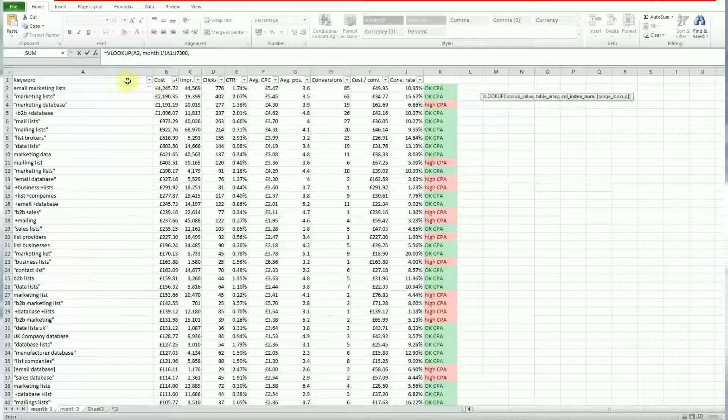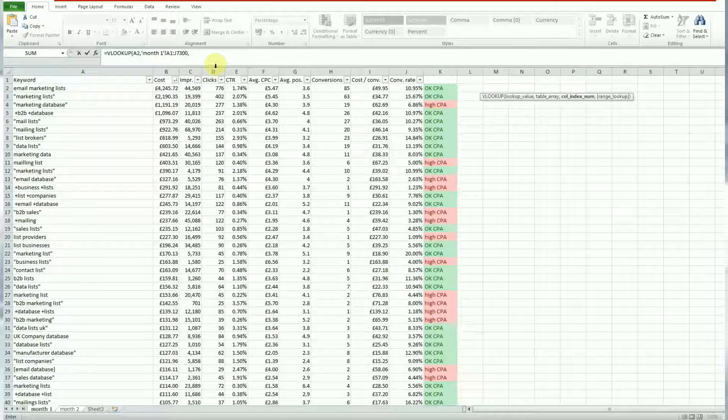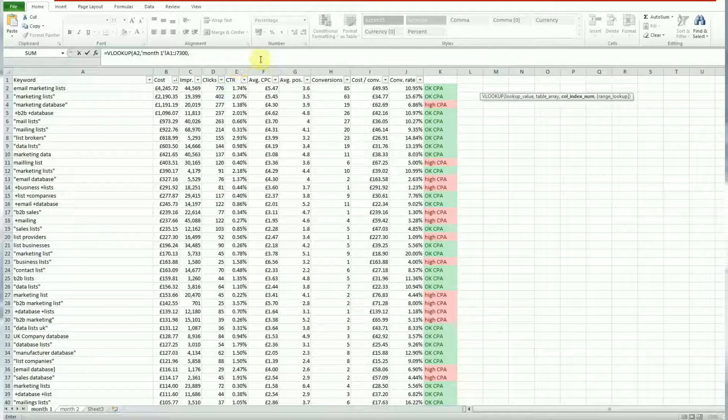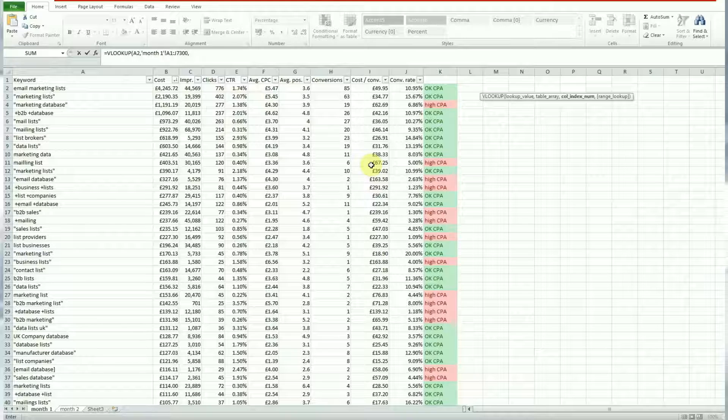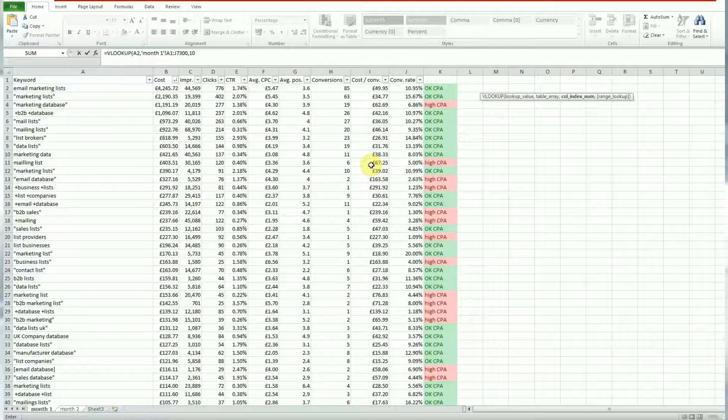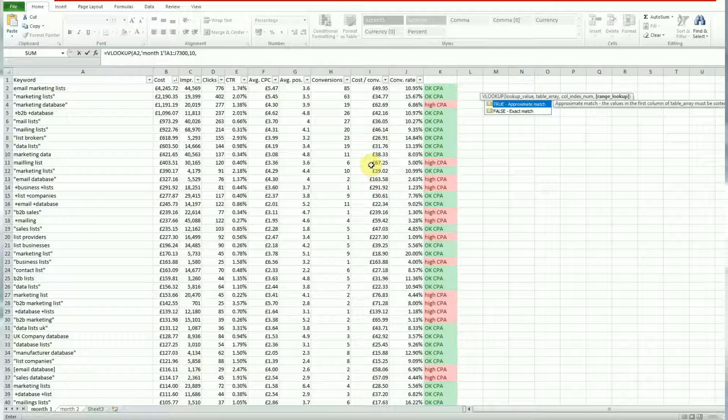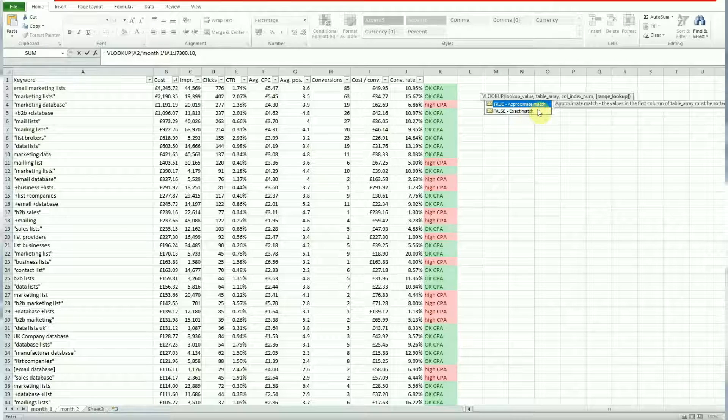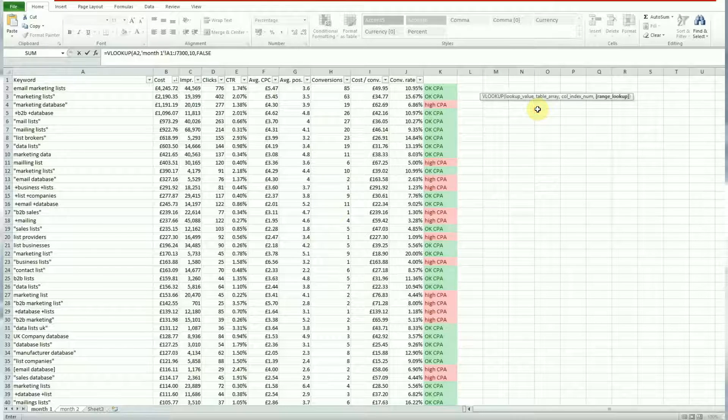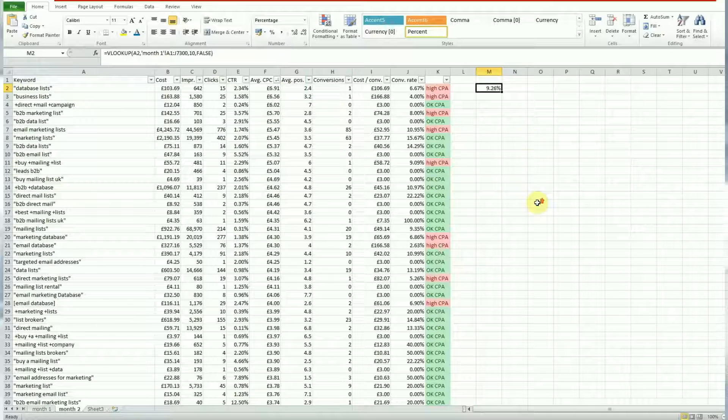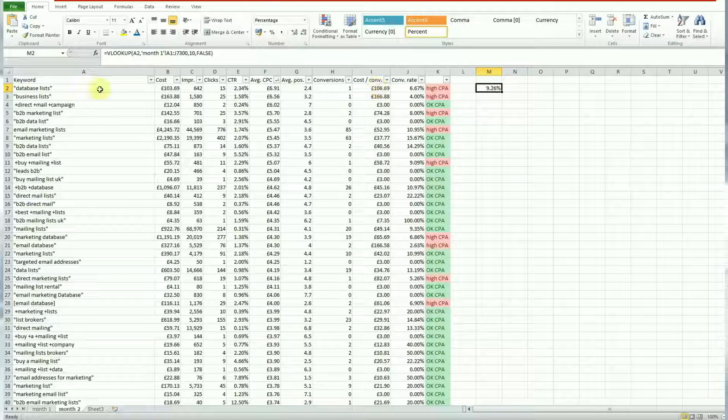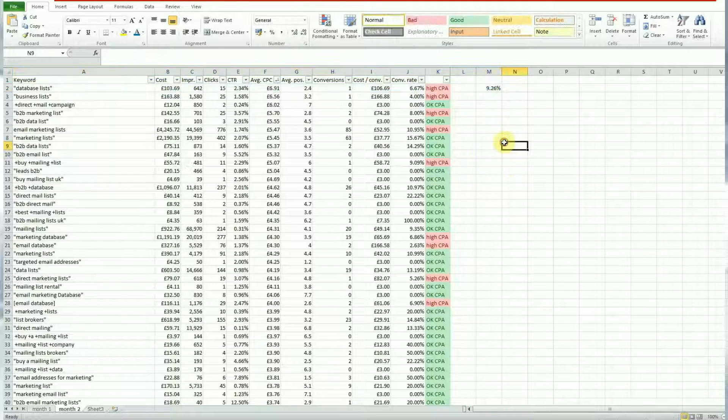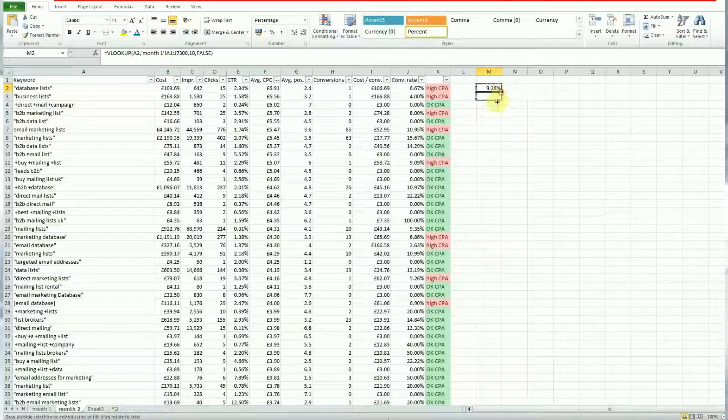And now we need to tell Excel which column to find that data in. And it's by index number. So column J is index number 10 counting across all the way to number 10. So you enter the comma first of all and then put number 10 to tell Excel we're looking for the data in column number 10 and then you hit comma. That's done. Next is a true or false test. Hitting true means it's got to be a half match, hitting false means it's an exact match and we're looking exactly for that keyword. And you'll see that now we found that value.